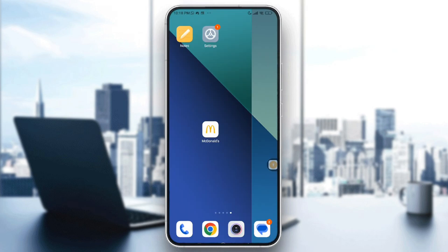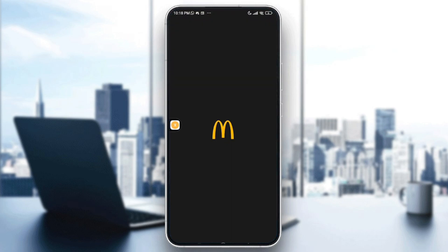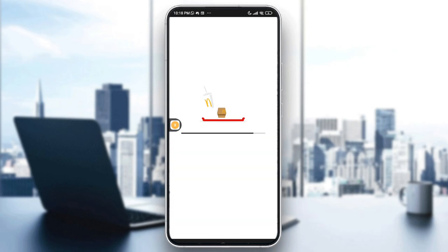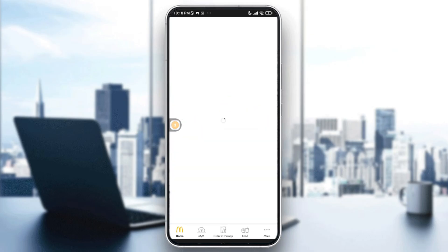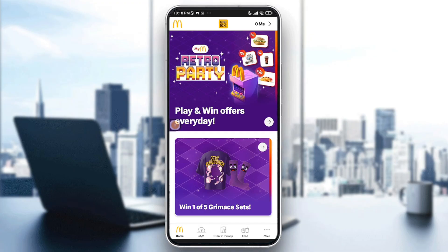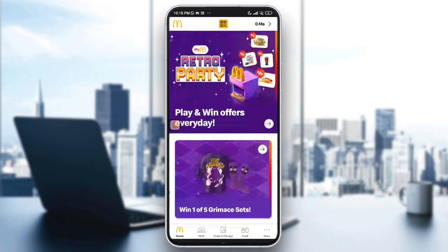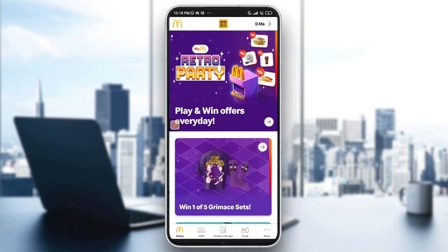Now go ahead and reopen the app. You will be signed out, so you will need to sign back in via the same method. This option resets the session and clears the DSC error.